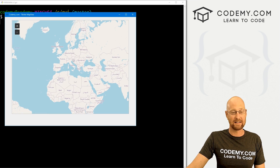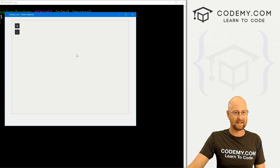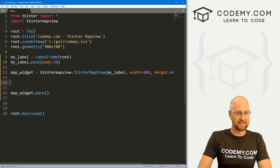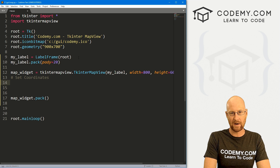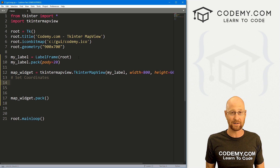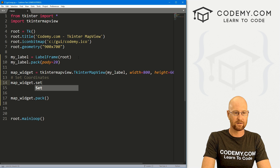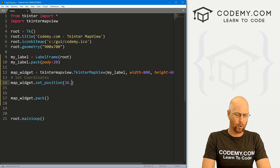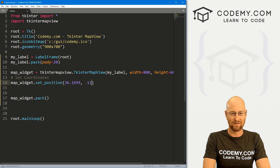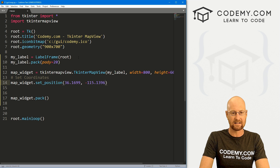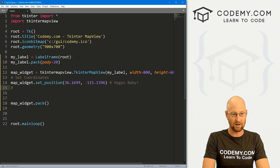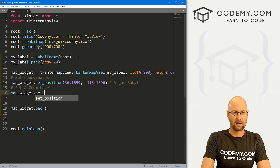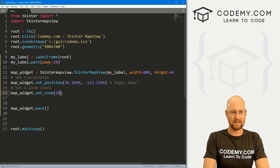So how do we set a different default location and change the zoom level? To set coordinates, we use map_widget.set_position() and pass in latitude and longitude. For Las Vegas that's 36.1699, -115.1398. We can also set a zoom level with map_widget.set_zoom() — 10 is a decent zoom level. The higher the number, the further zoomed in it is.